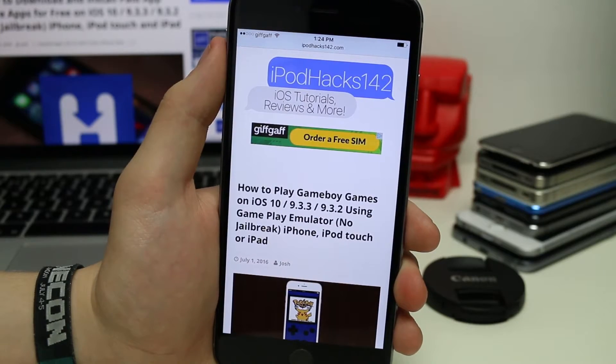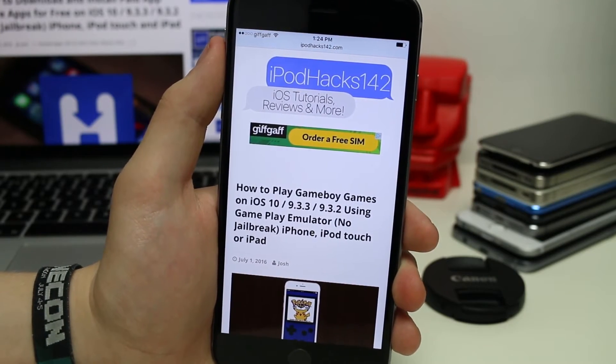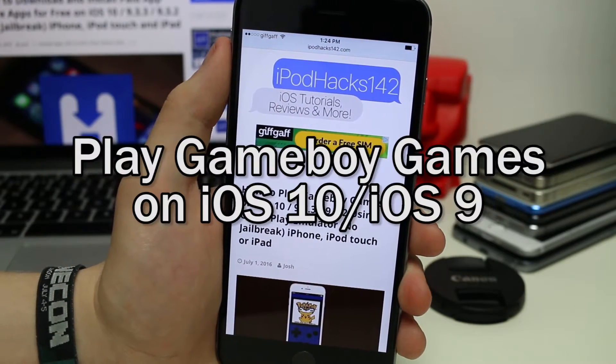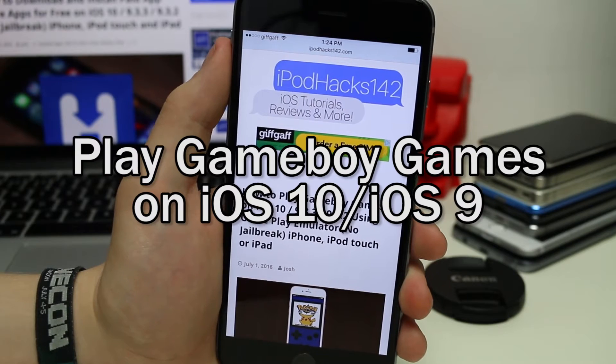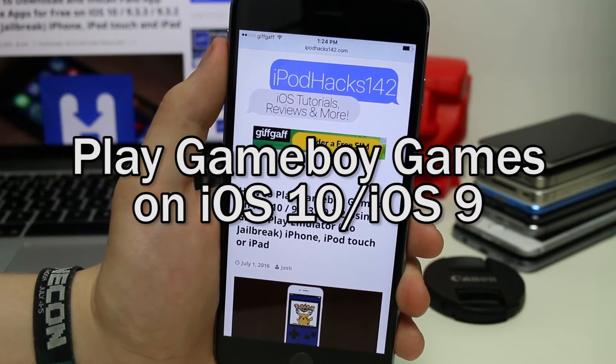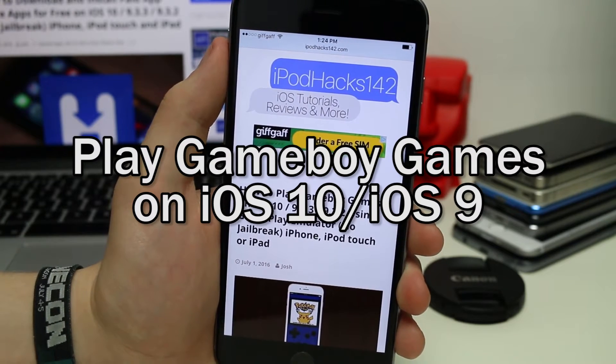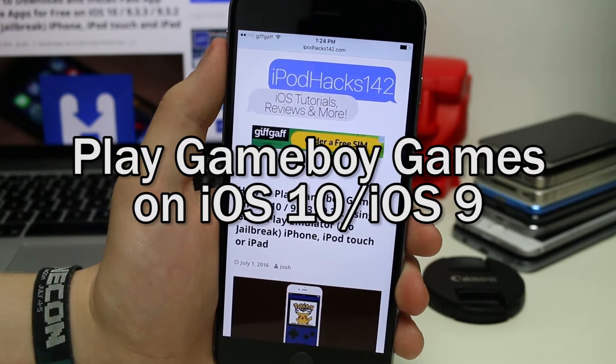Hey YouTube, iPadX142 here. In this video I'm going to be showing you how you can play Game Boy games on your iOS 10, iOS 9, iOS 8 device using iPhone, iPod Touch or iPad without a jailbreak.